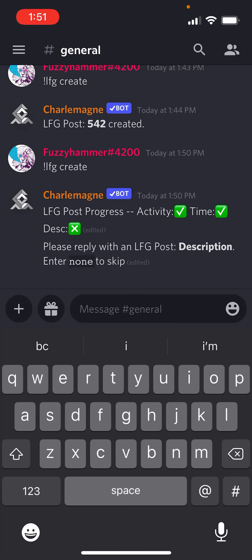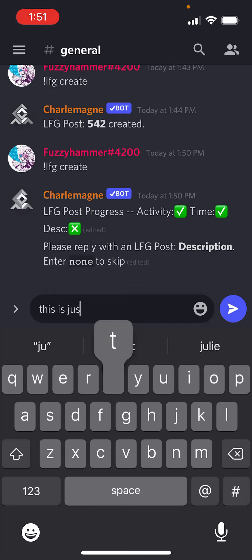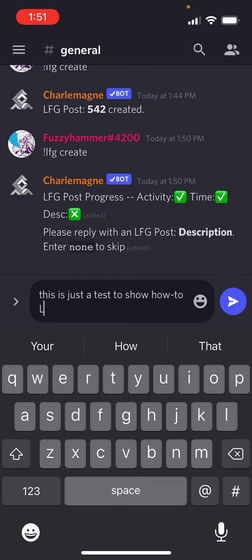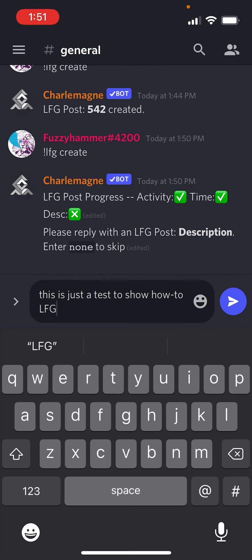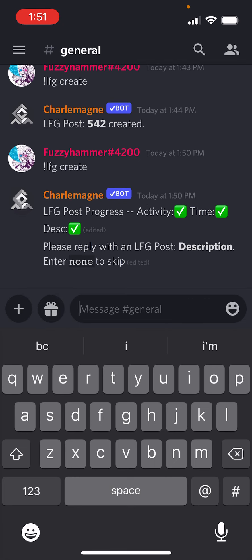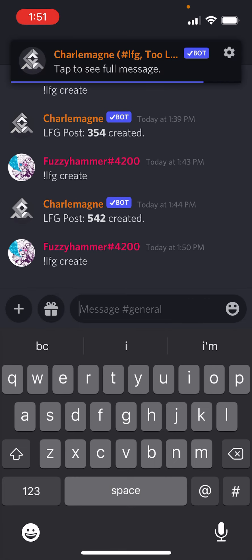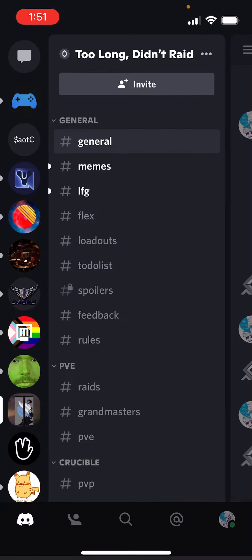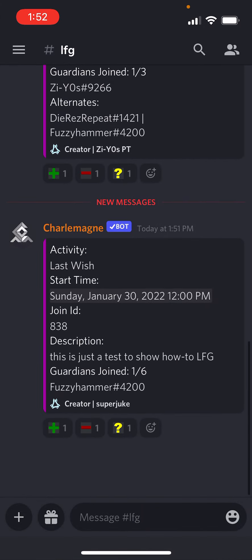Then I can add a description — if it's like Riven Cheese, or new players, or experienced members only, whatever I want. This is just a test to show. And now Charlemagne has created my post and moved it to the LFG channel. Once it's there, I can go into the LFG channel and I'll see it there with my description.